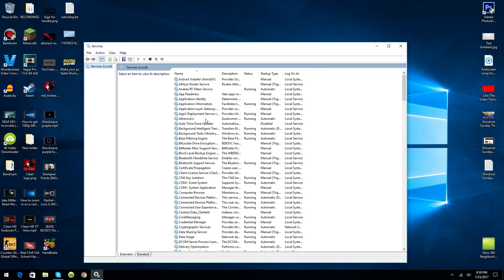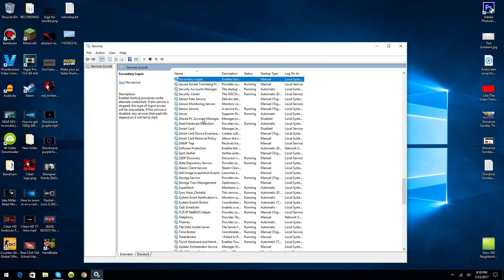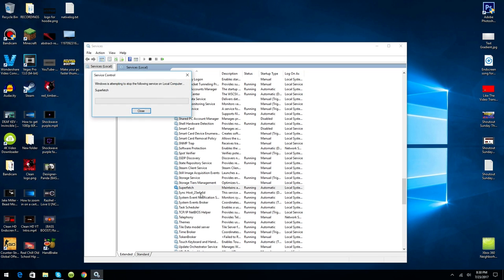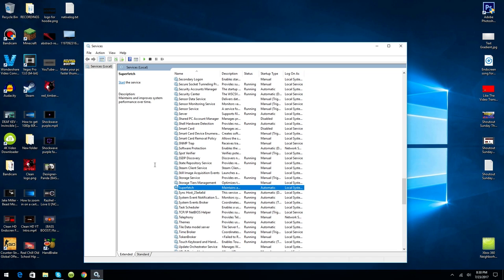What you want to do is click on any of them and type in S on your keyboard. Now you want to go ahead and find Superfetch, which is right here, and this is running and it's automatic. You want to right-click it and click Stop, and it will let it stop.